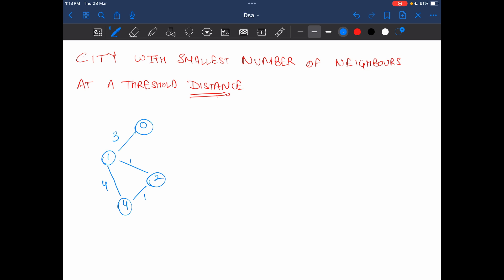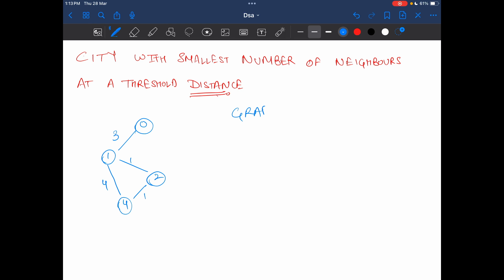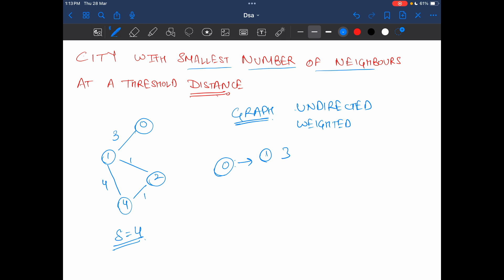Today's question is city with smallest number of neighbors at a threshold distance. The question says that you're given a graph that is undirected and weighted. As input you are provided with a distance threshold, let's name it as S, and that is 4 in this case. You have to determine the city with the smallest number of neighbors at a threshold distance. So if I find the neighbors of 0 at that particular distance, you can see 0 is connected to 1 at distance 3, connected to 2 at distance 4.